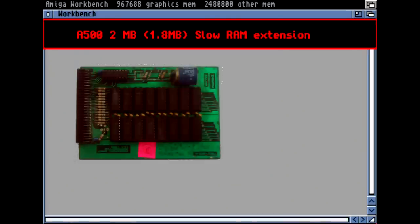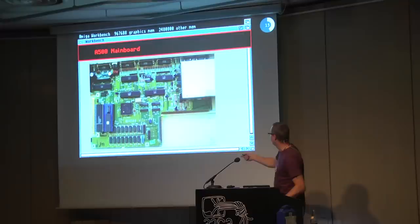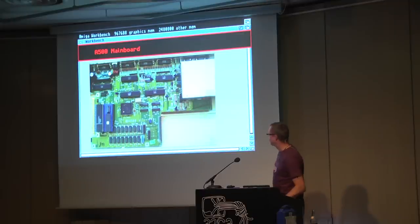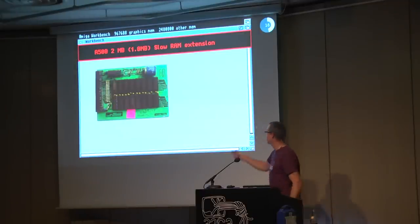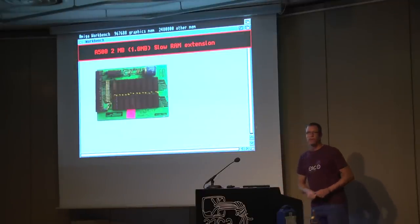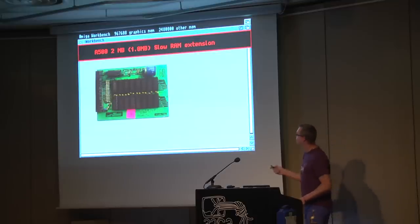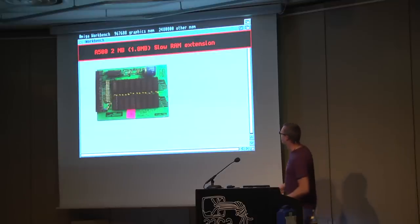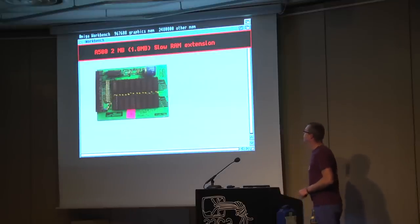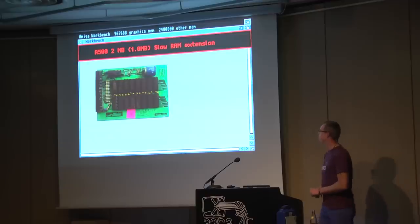Here is a two-megabyte extension — you could plug something into this internal connector. This is a two-megabyte internal RAM extension — actually 1.8 megabytes; you'll see why later. It's called Slow RAM. This was about 200 euros, 25 years ago, for two megabytes.